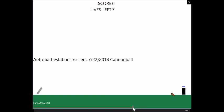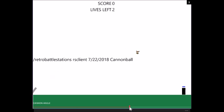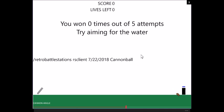All right, let's see if we can make it go a little bit further by going there. This size, this is actually, this is just barely playable. Because you can only just barely get far enough. And now the cannon's even like slowly moving off the side of the screen. That's not going to be good. Bam! All right. Zero out of five attempts. Try aiming for the water.